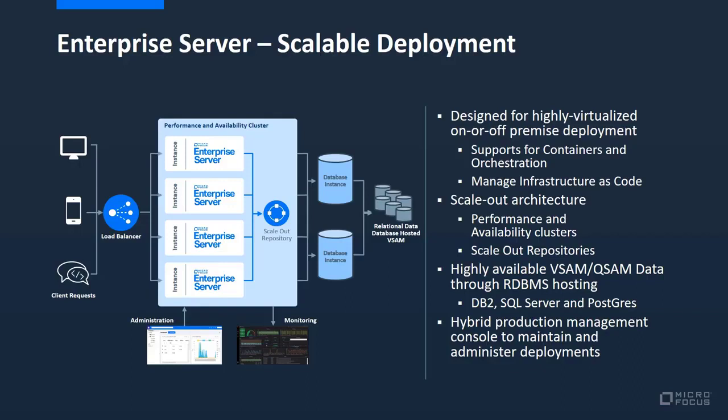This can all be easily managed through the Enterprise Server Common Web Administration GUI, with any VSAM data transparently re-hosted using the Micro Focus Database File Handler to SQL Server, DB2, or Postgres.